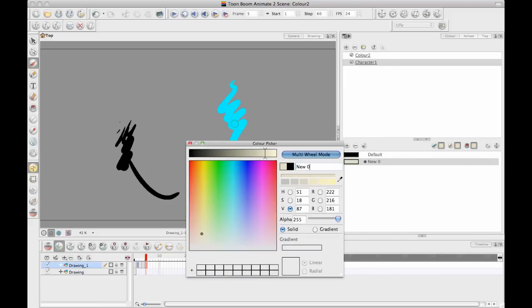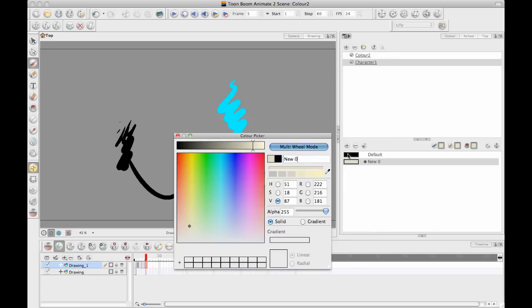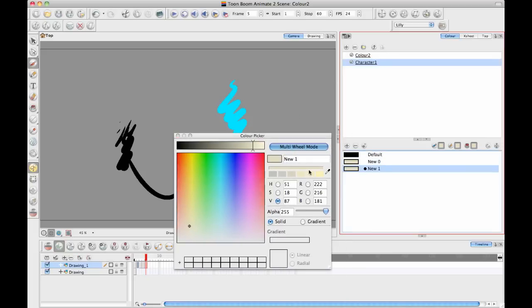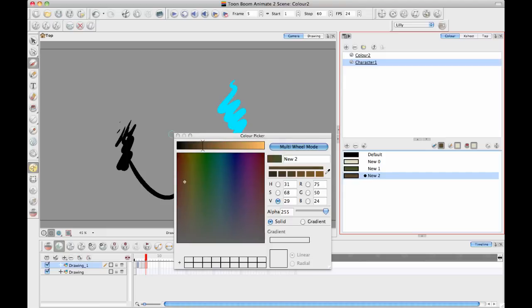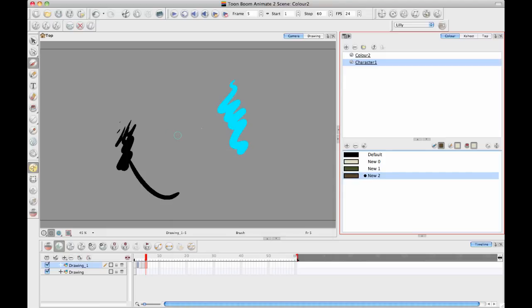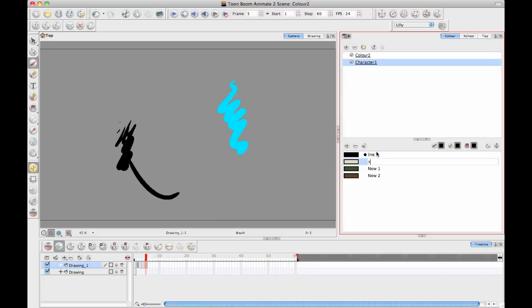And so you can start to define what the skin color is going to be, what their eye color is going to be, what their hair color is going to be. And then what's also a good idea is to go back and double click on the color there and label it properly so that you know what it is.